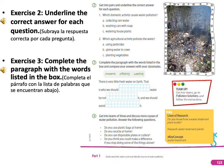Exercise 3: Complete the paragraph with the words listed. We have the words: conserve, polluting, and wasting. Put them in the right part of the paragraph.